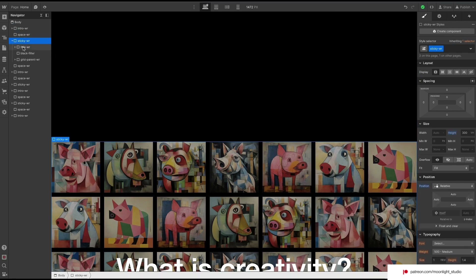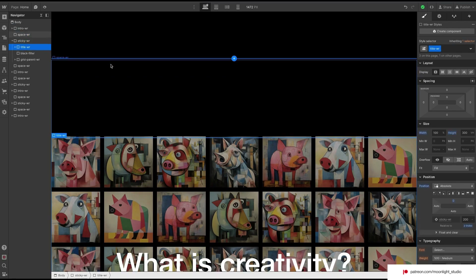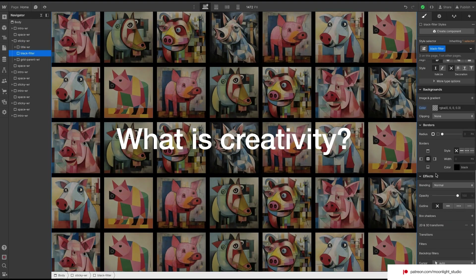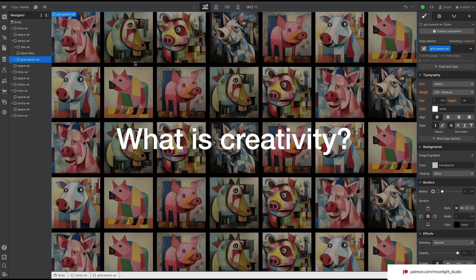Inside our sticky wrapper we have a text wrapper. One wrapper also contains a background to add more depth to our text. And finally we have a grid wrapper. We basically want to scale down our grid on scroll.